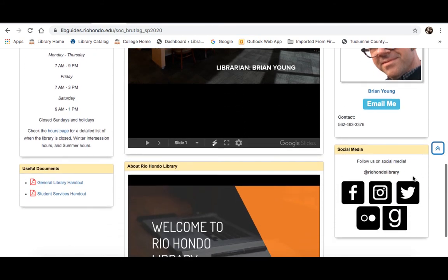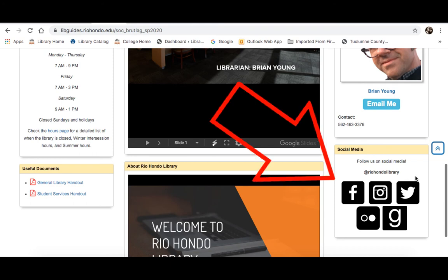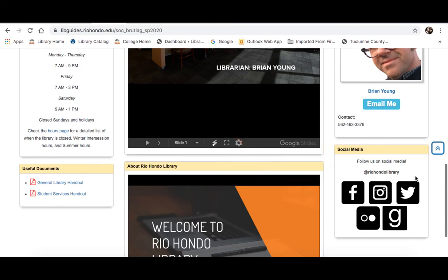Scrolling down a little bit are links to our social media pages. Facebook, Instagram, and Twitter are always being updated, especially this semester with all the changes happening on campus and in the library. I definitely recommend following us just to keep up to date on the latest information.